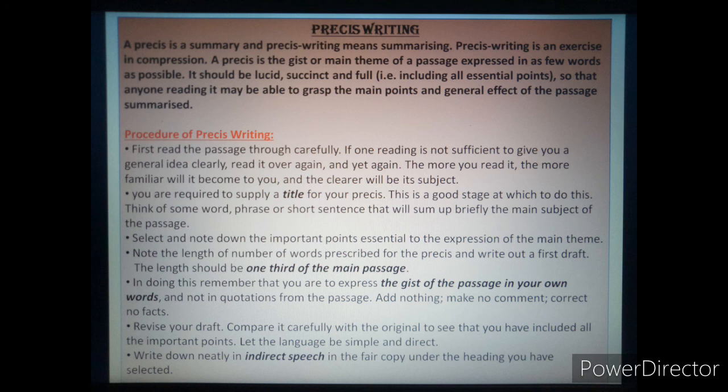Write down neatly. This is the last step: write down neatly in indirect speech in the fair copy under the heading you have selected. At last, under the heading, you will make a fair copy in your classwork copy.